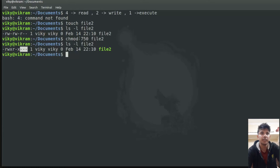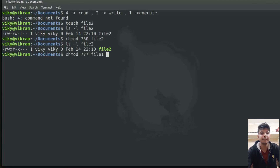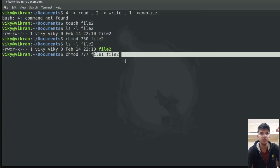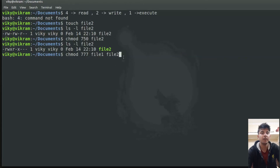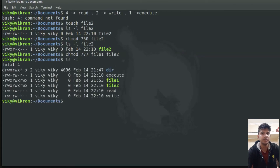You can also specify multiple file arguments. For example, I write chmod 777 file1 file2 — you can give multiple file names or directory names. If I press enter and do the long listing, you will see the permissions for both file1 and file2 have been changed.